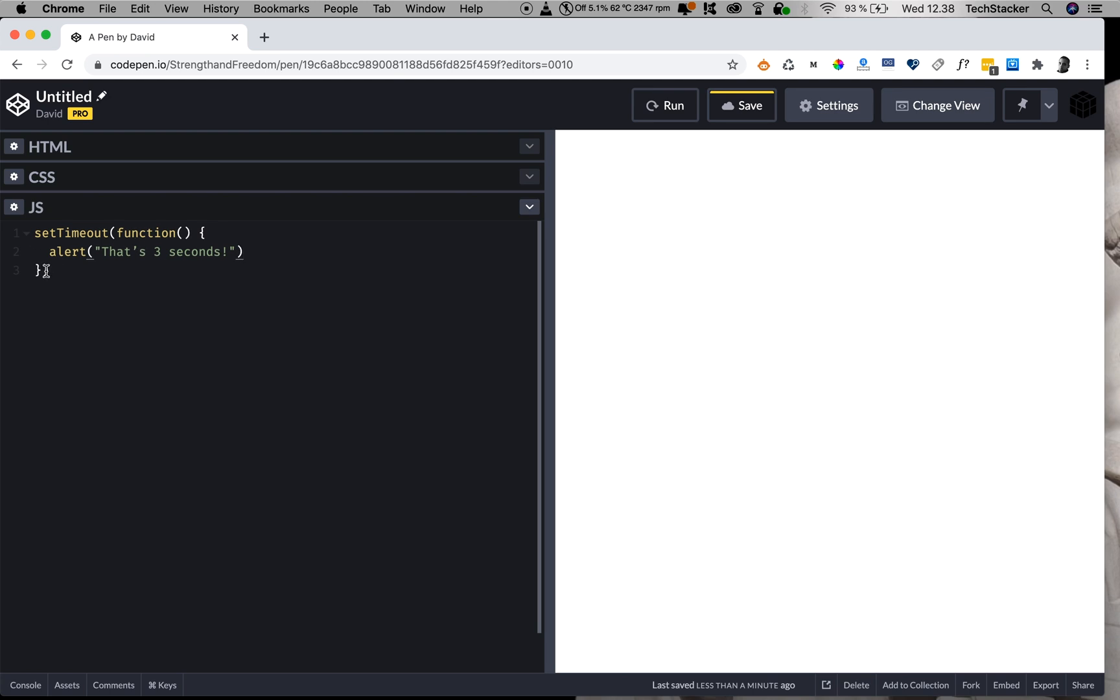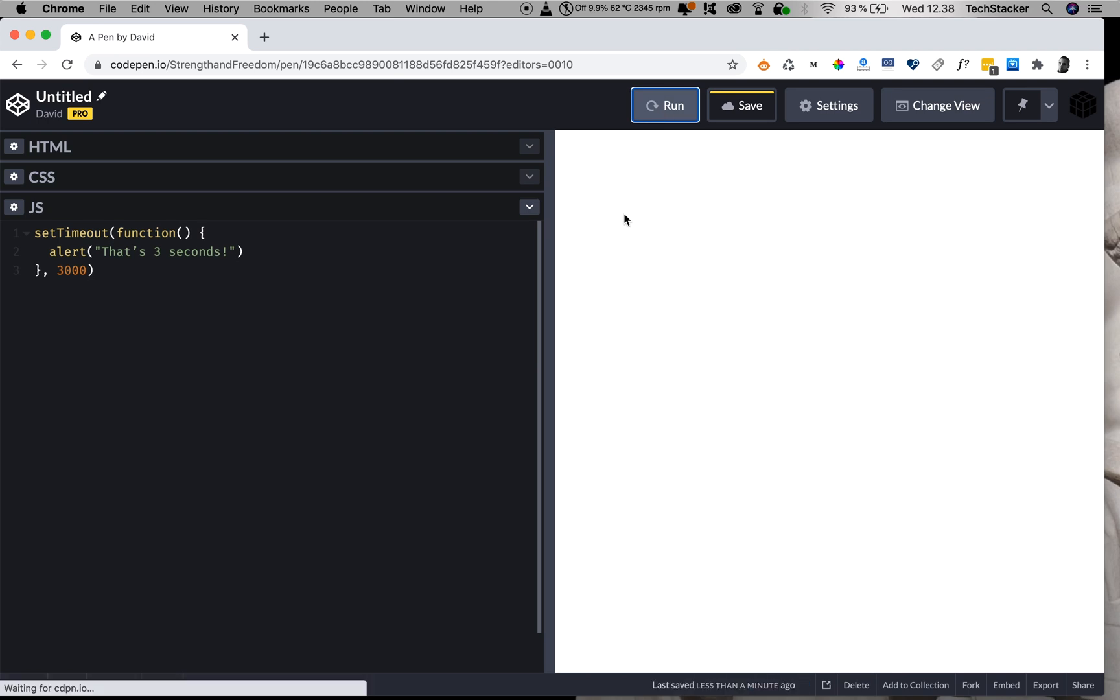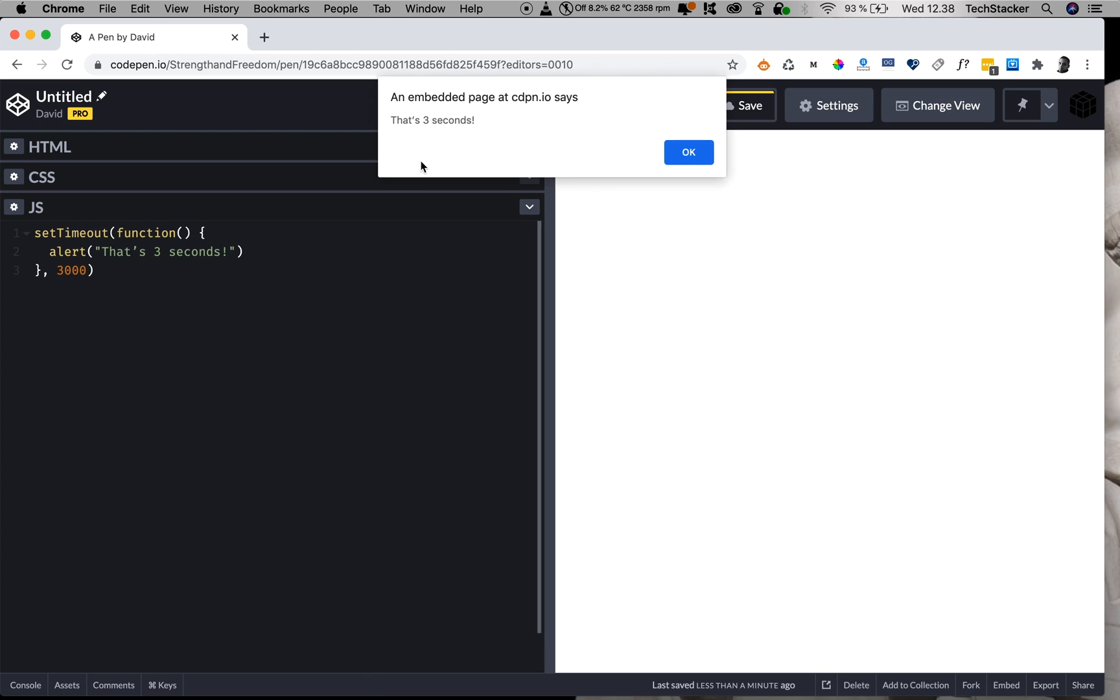And we want to do that in milliseconds, like this. That's all there is to it. So now if I run this code, after around three seconds, we're going to have an alert dialogue pop up. And there it is. So it works.